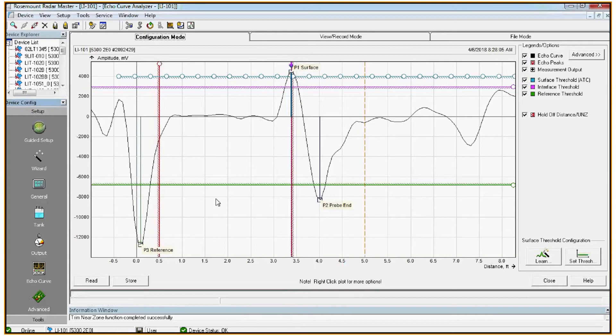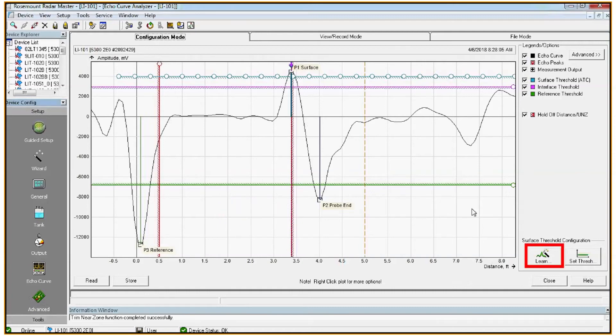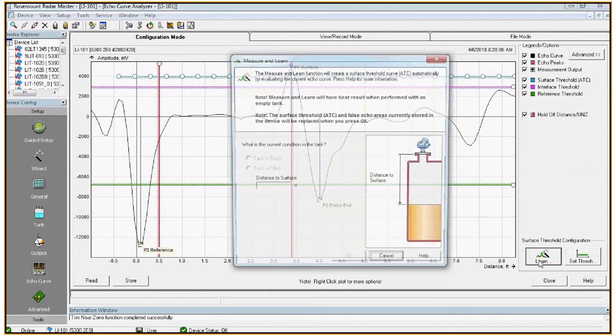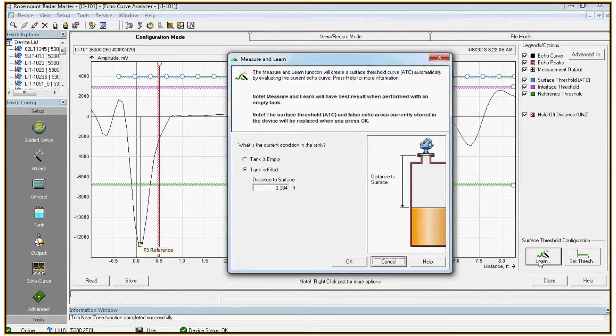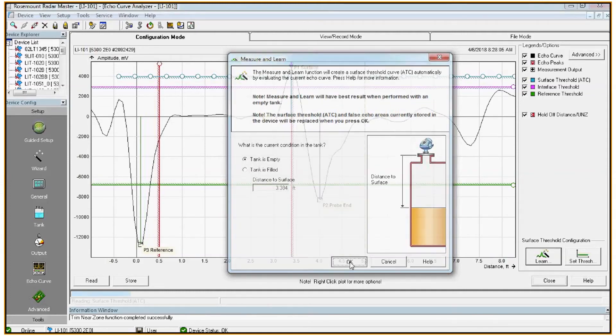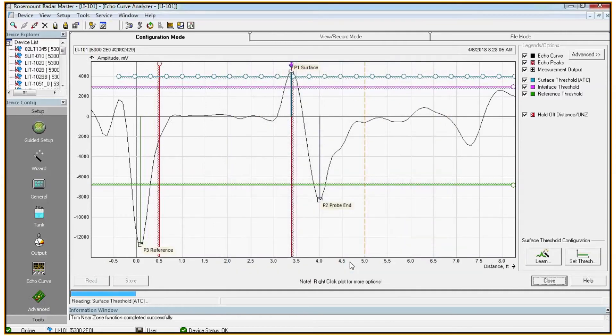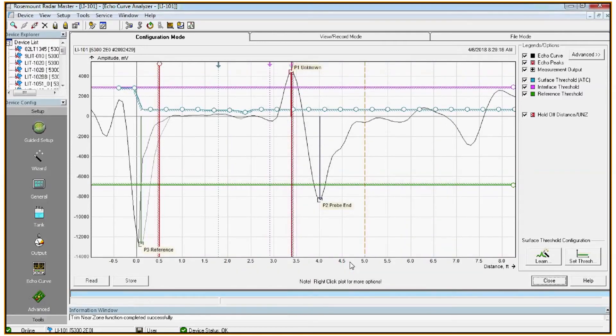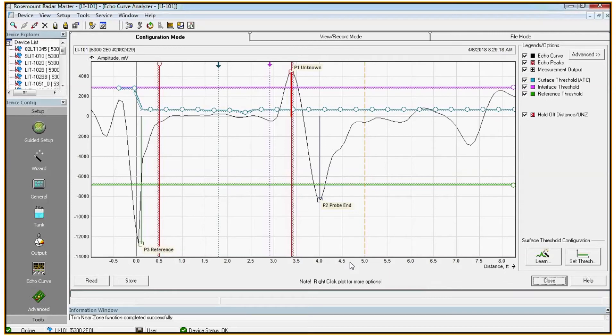So in this case we have an empty tank. If you have an opportunity to load an echo curve with an empty tank, it's always a good idea to perform the learn function, which is in the bottom right hand corner here. Just click the learn button. We'll ask if the tank is empty or filled. In this case it's empty. Hit OK.